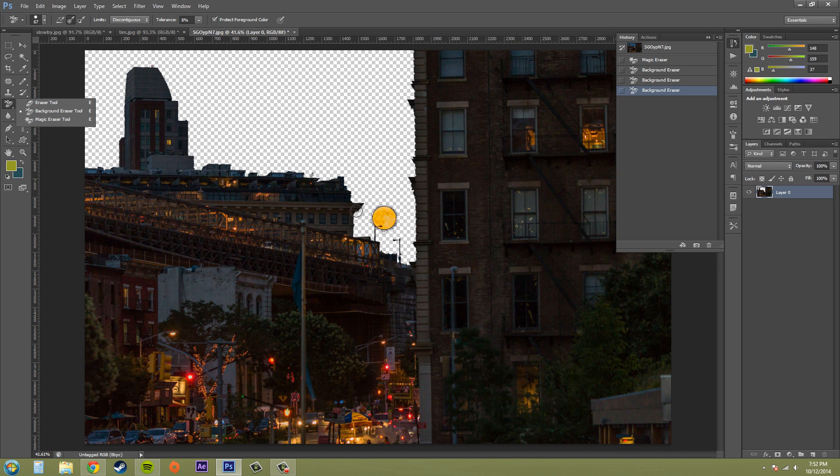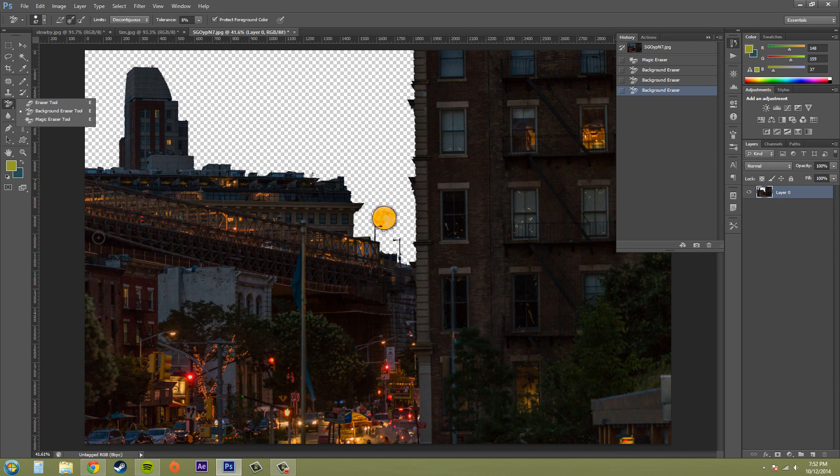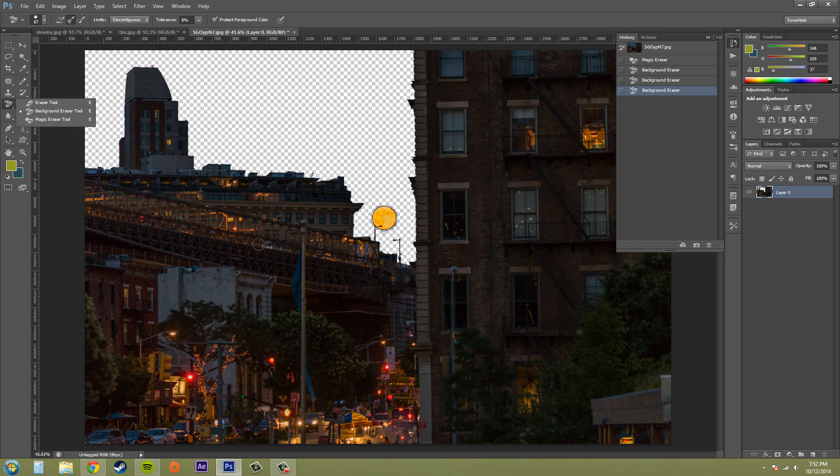So that's all I needed to show you with the magic eraser tool. It's basically like the paint bucket tool but it does the opposite—it takes away color instead of bringing in color. Thanks a lot for watching this tutorial. I hope you learned something, and I'll see you in the next one. Have a good one, everybody.